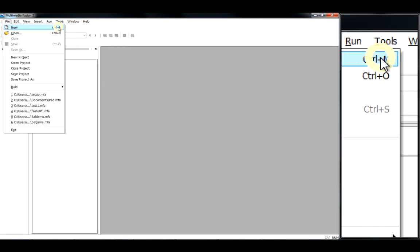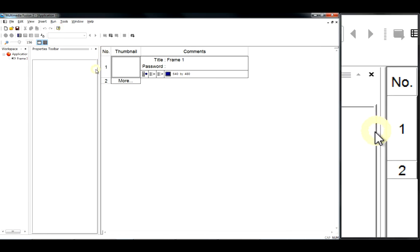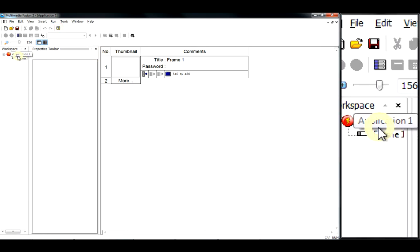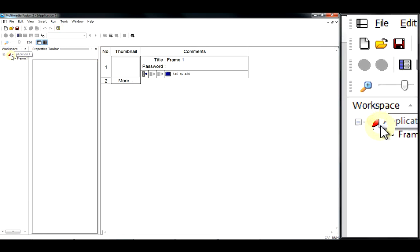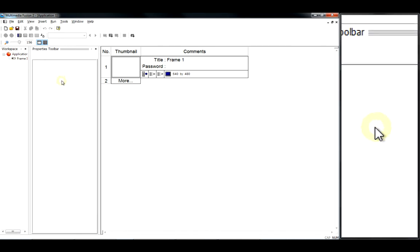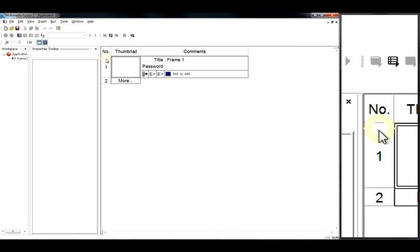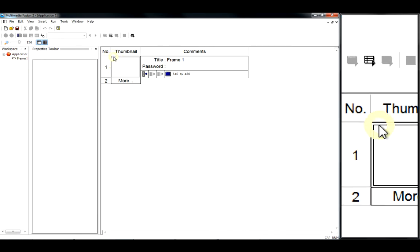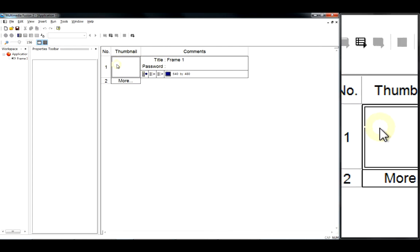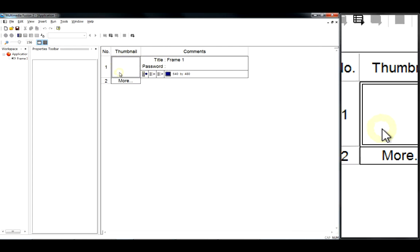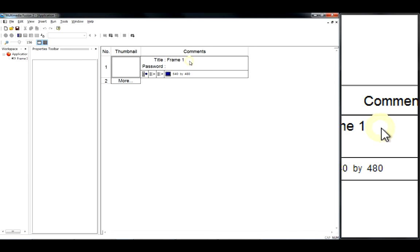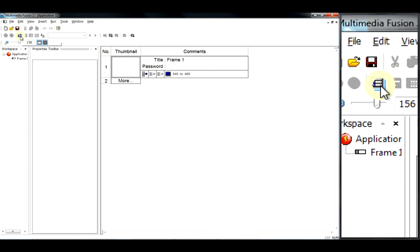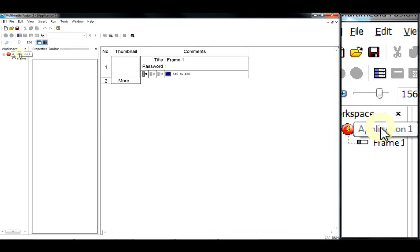Then we get some things filling up. We've got Application 1 in our workspace, no properties because nothing selected, and in here this is our storyboard editor. So that's a picture of our blank level, just white level there, and information about it. So we're currently in our storyboard editor, and if I click on the application...